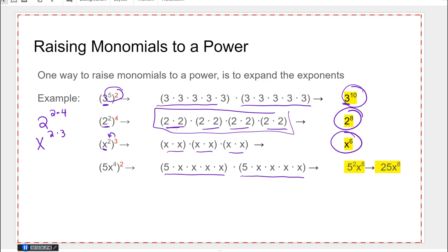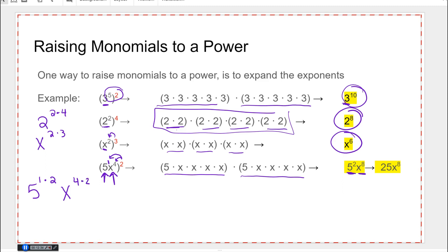Now this one's a little trickier. I've got two bases here. It looks like five is a coefficient, but actually I'm going to use it as a base and say its exponent is one. So I'm going to multiply — and this is the mistake that a lot of people make. We never change the base, so the base is five, we multiply one times two; the base is x, we multiply four times two, and we get five to the second x to the eighth.